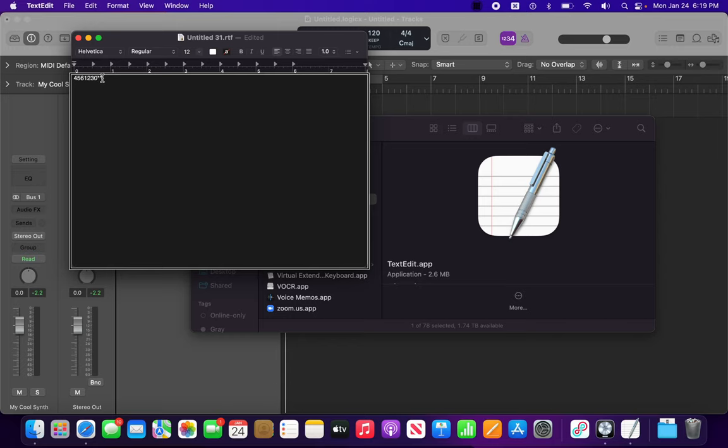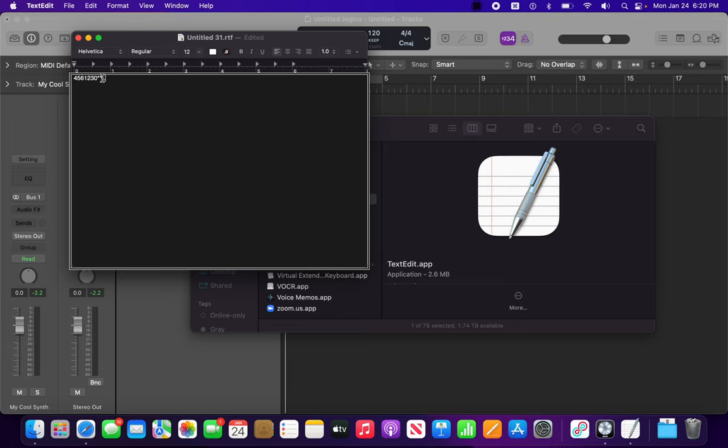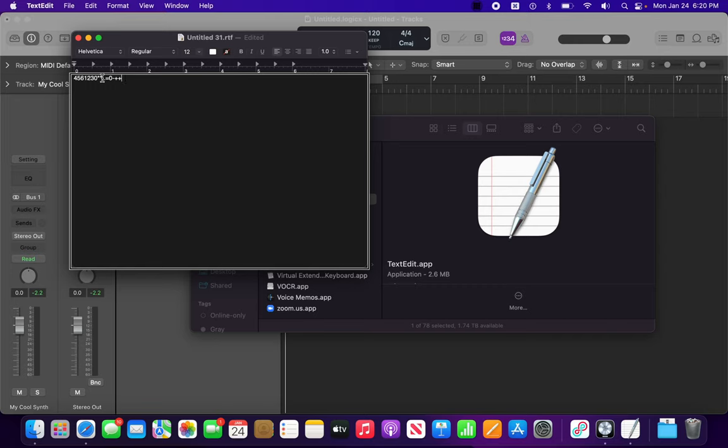So FN and the comma is star. And FN and the period is the period on the numpad. Now if we do the semicolon, FN-semicolon, we get the equal sign. And if we do FN-minus, we get the minus sign. And if we do FN-equals, we get the plus sign. So we get all the controls from the numpad right there on our keyboard.